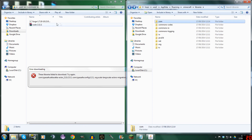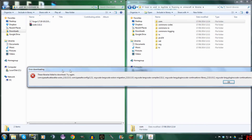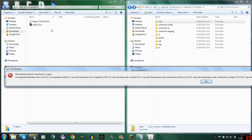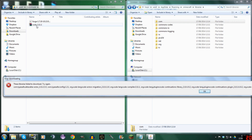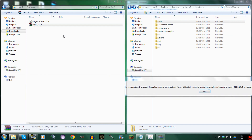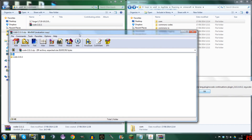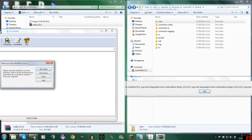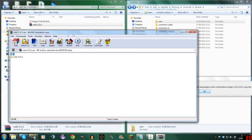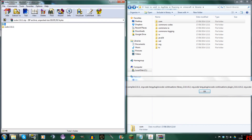Now we open up Scala 2.11.1. You drag this to the side. You will need WinRAR — just type it in and you should get it.